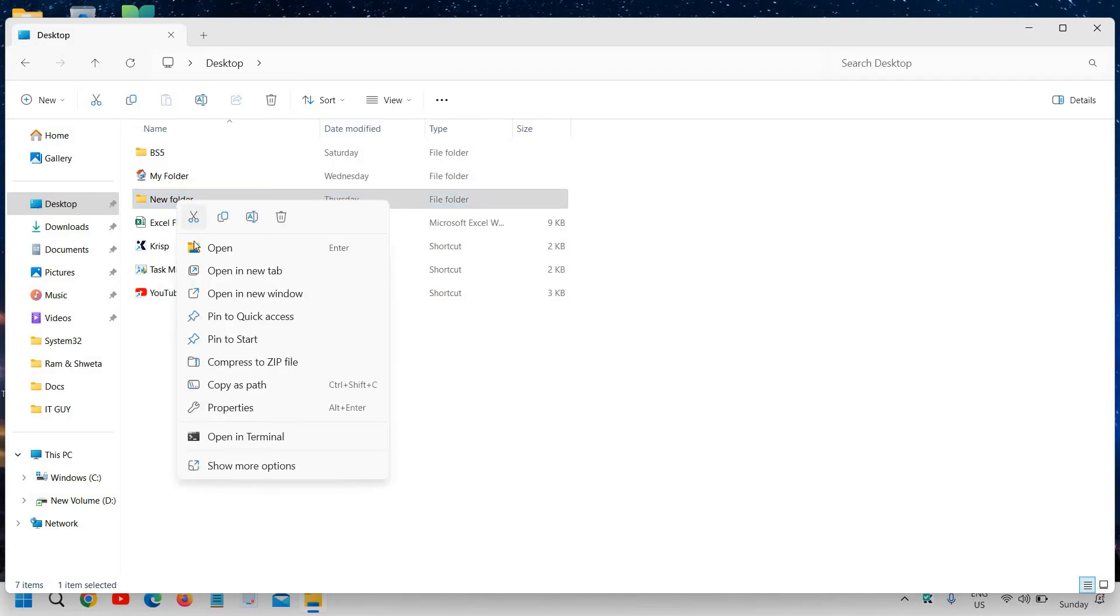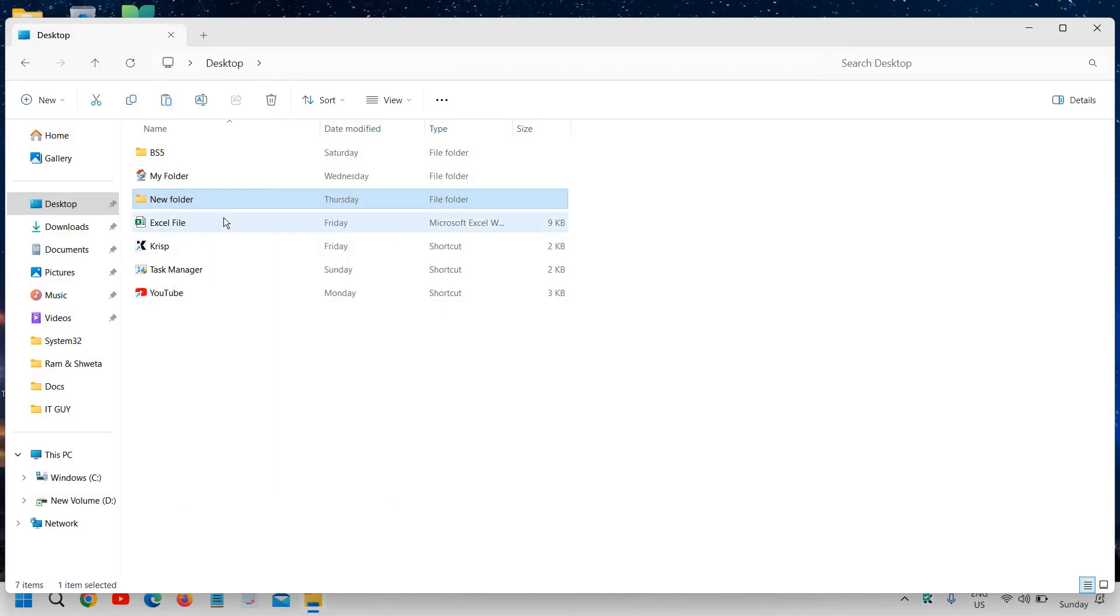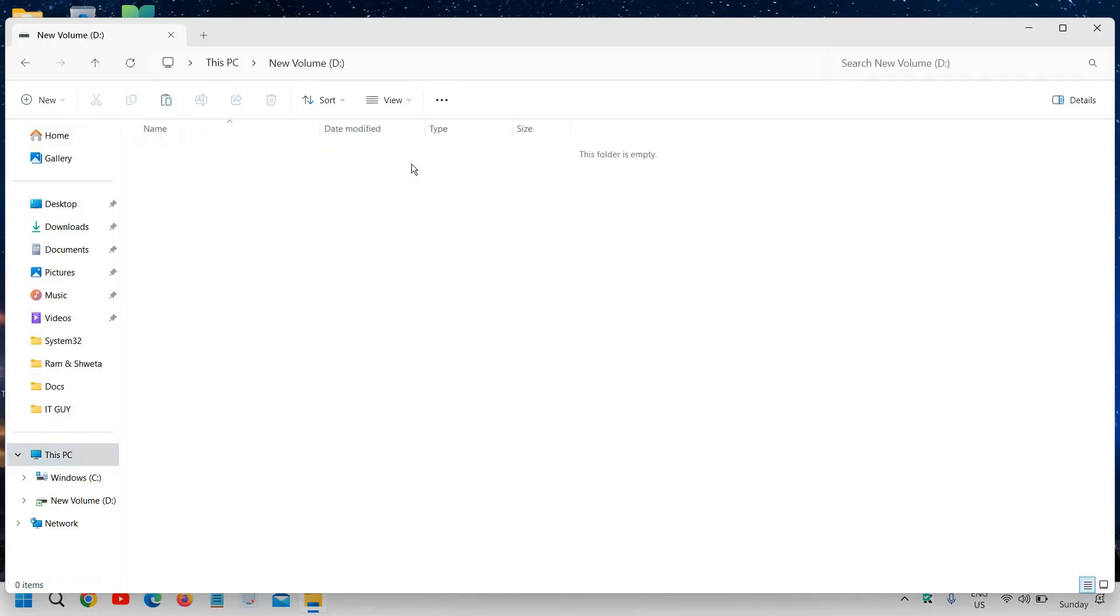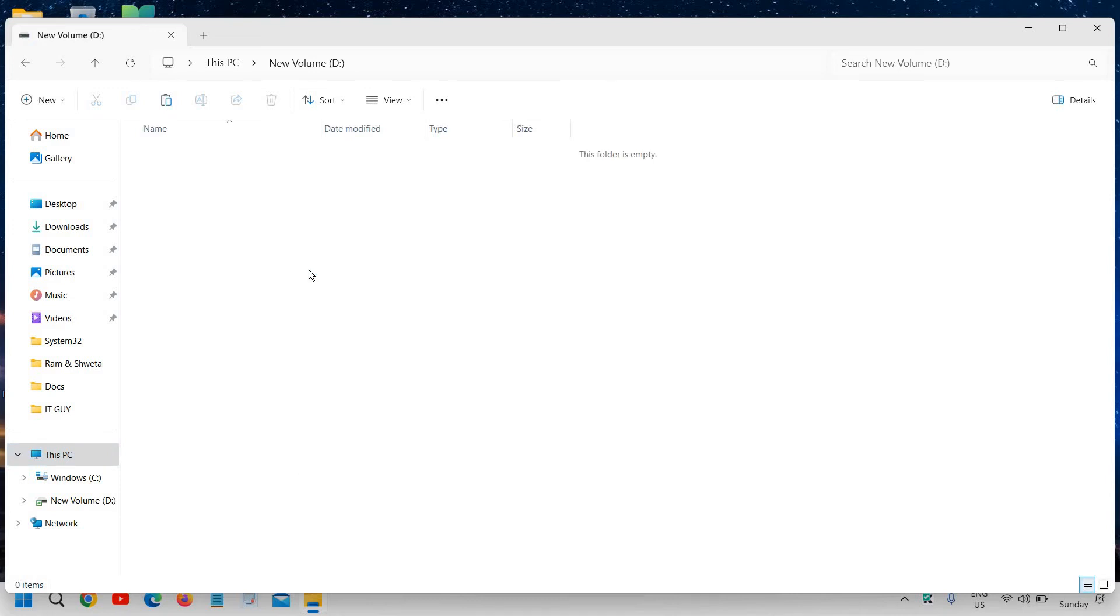Then again go to This PC, then go to your D drive, and do a right-click and just paste it. So this is how you can move your files and folders from C drive to external drive or D drive.